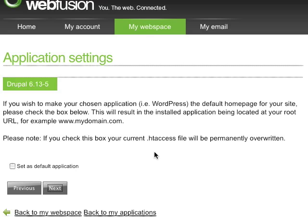Now it'll ask if I'd like to make Drupal the default homepage for my site. To do this, all I have to do is click the box below. If I leave it unselected, I can access Drupal at the directory I specified. Now I'll click Next.